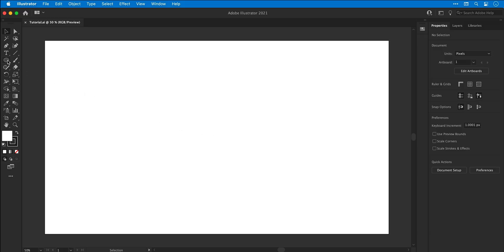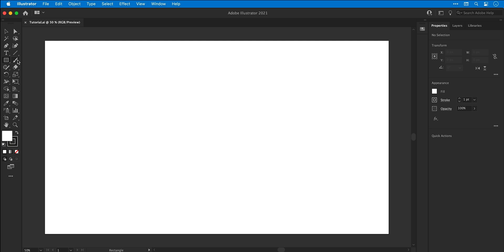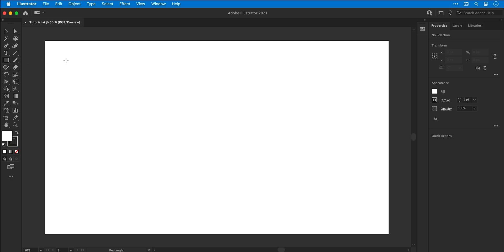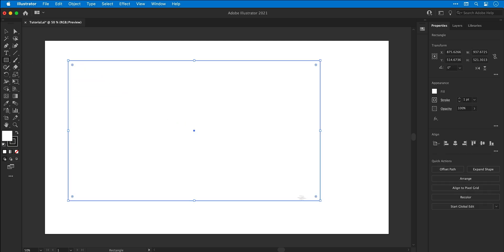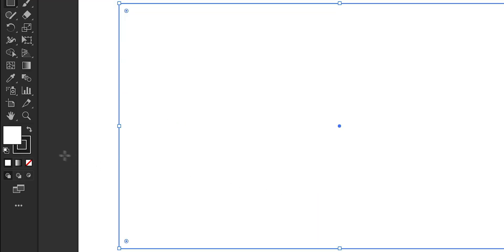Right, so I'm now in Illustrator and first I'm going to select the rectangle tool. I'm then going to click and drag and draw a nice big box.